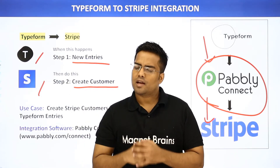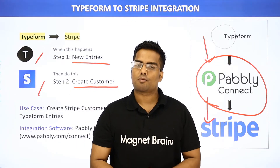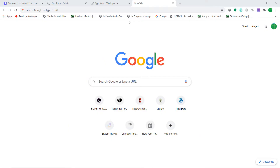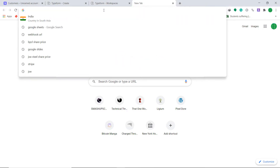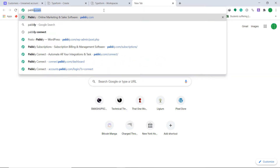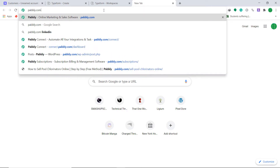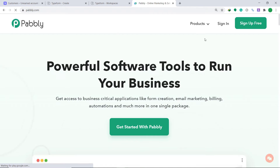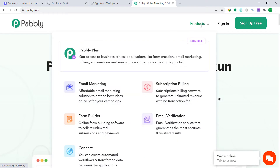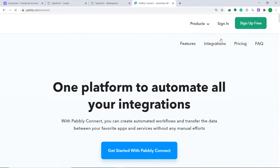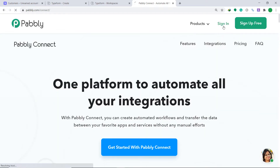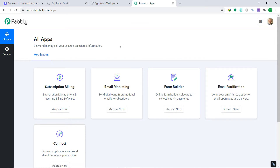The best part of using Pabbly Connect is there is no need for coding skills or programming language — it can be done easily. Let me show you on my screen. To begin the process, type Pabbly.com in your browser, hover on products, and you will find the option called Connect. Click on Connect, then go to sign in.